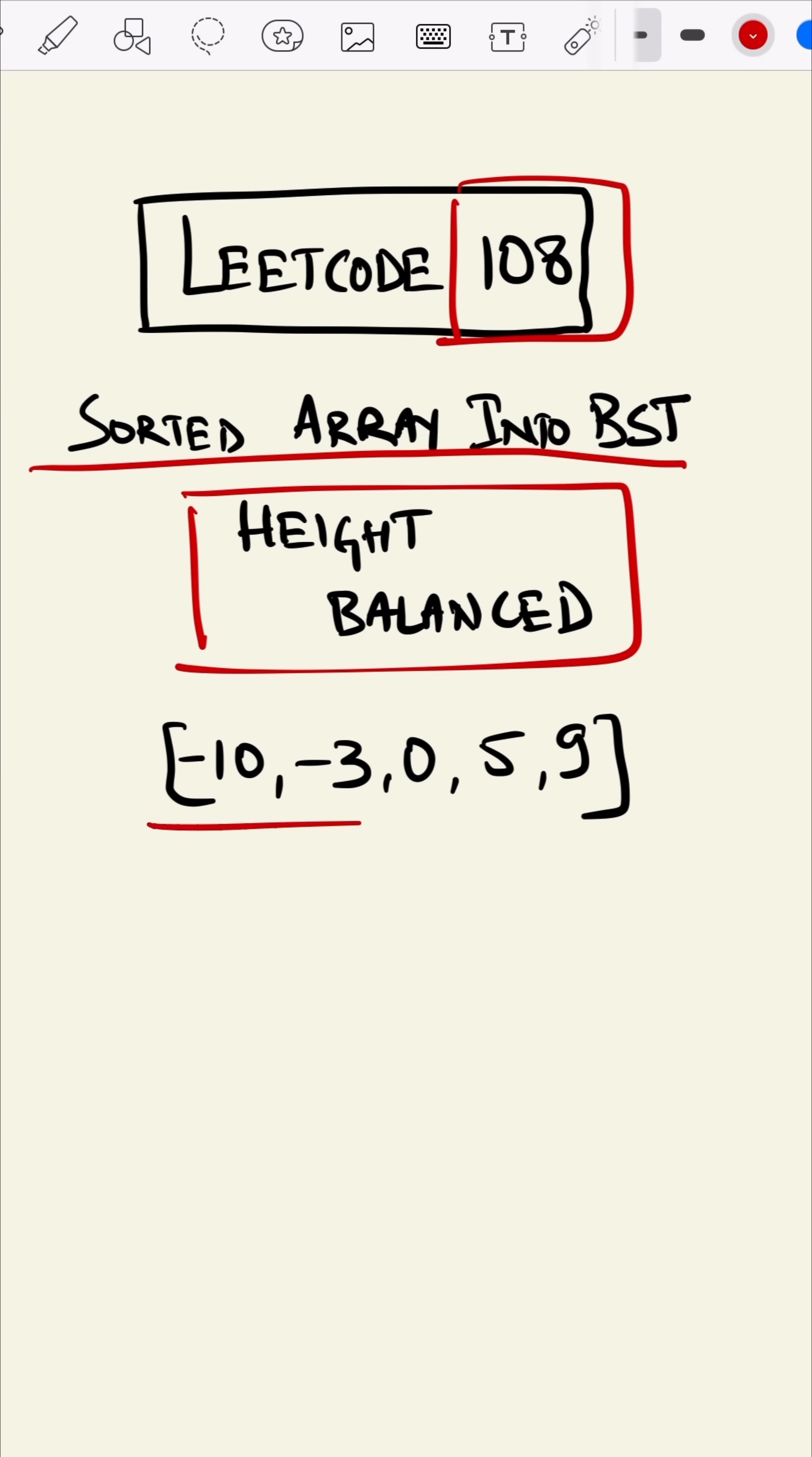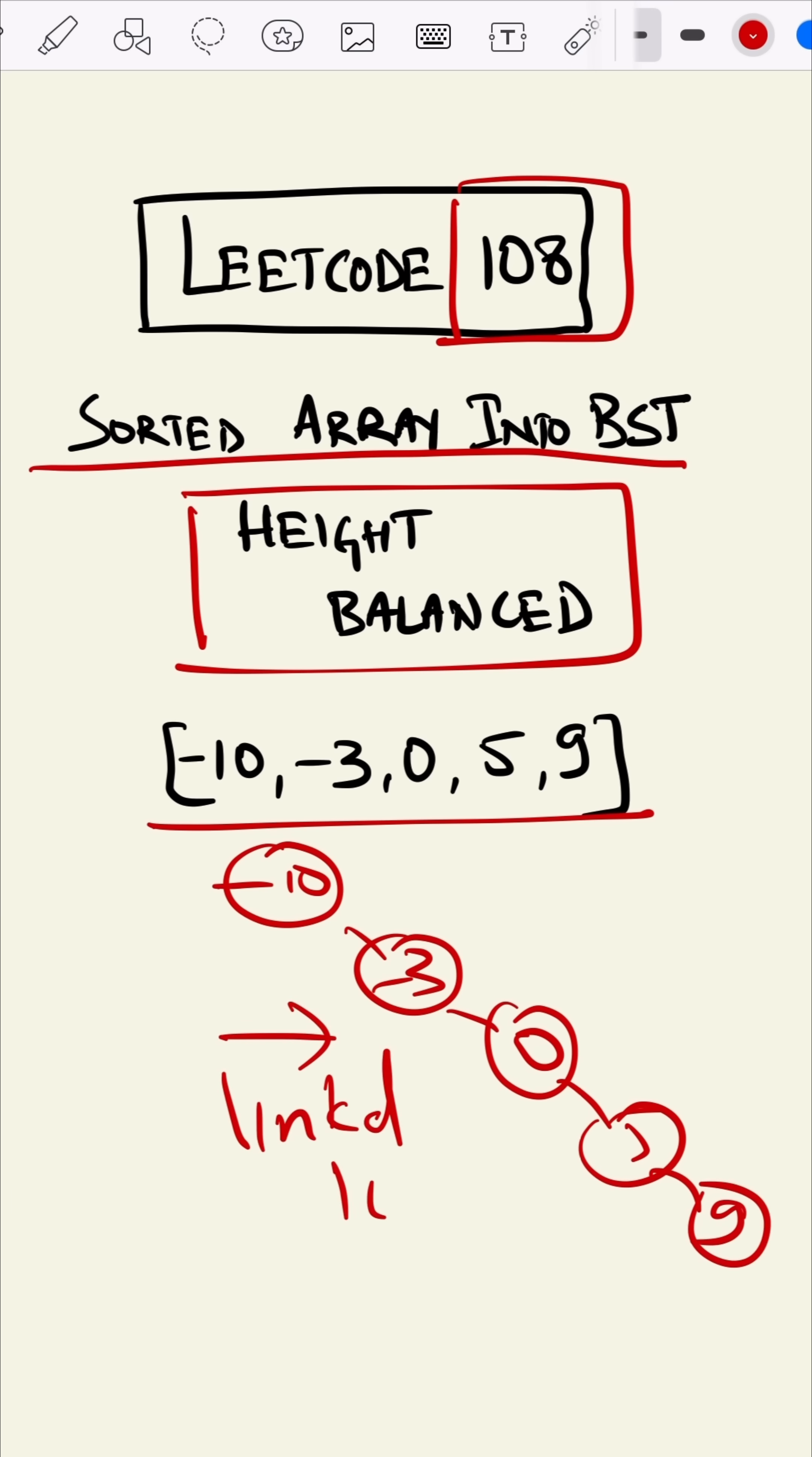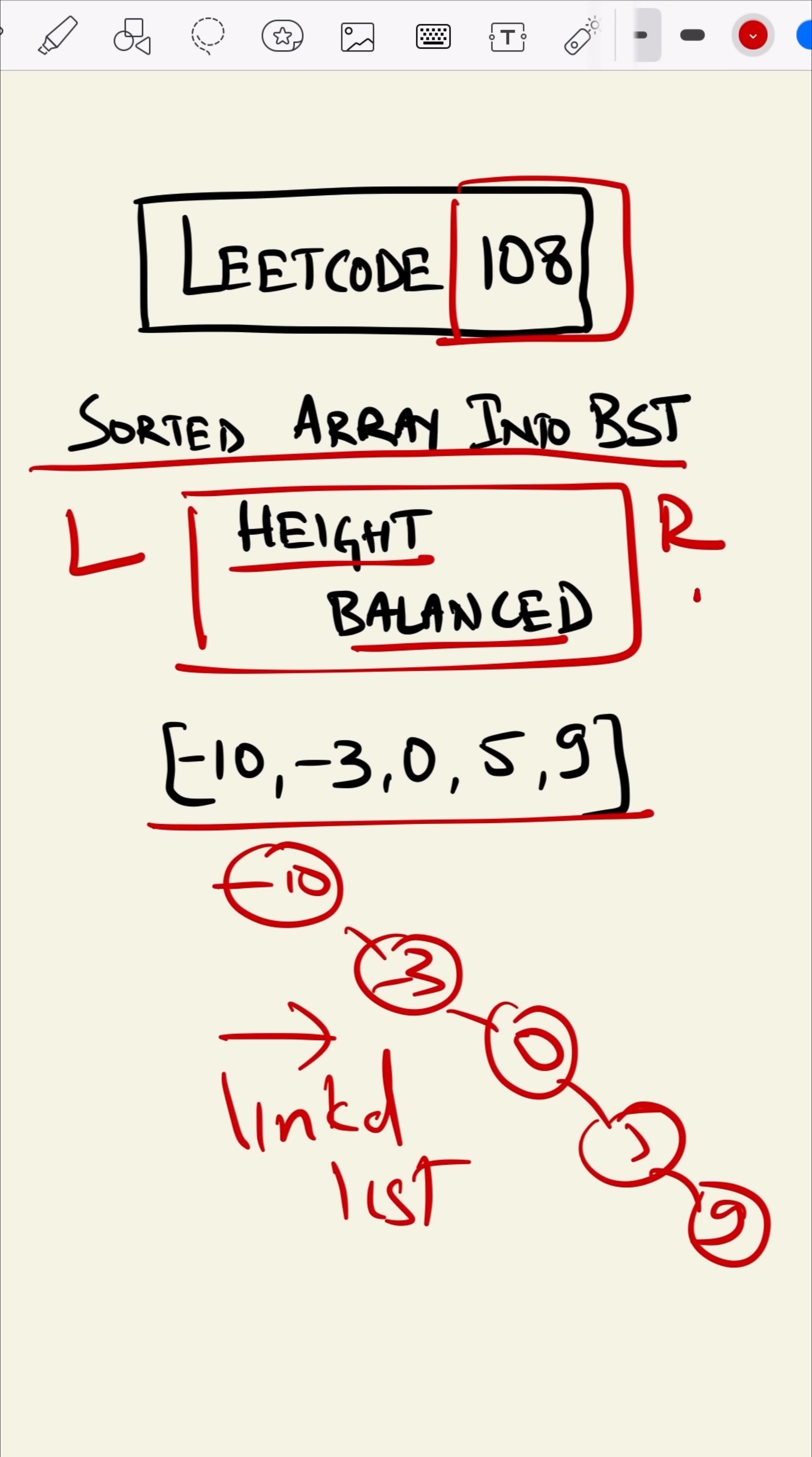We are given this array. We can create a tree like -10, -3, 0, 5, and 9. Now this looks more like a linked list rather than a tree. So what height balanced means is the difference between the left and the right subtree should not be more than one.